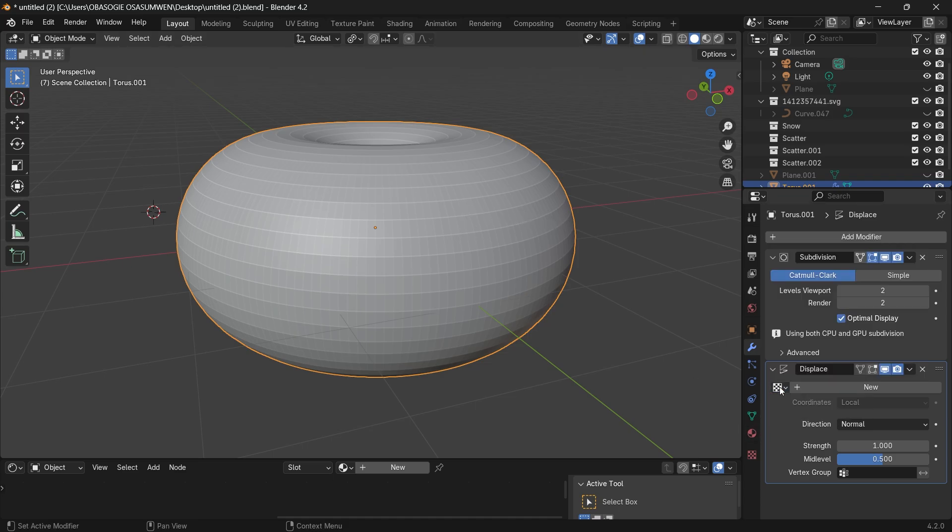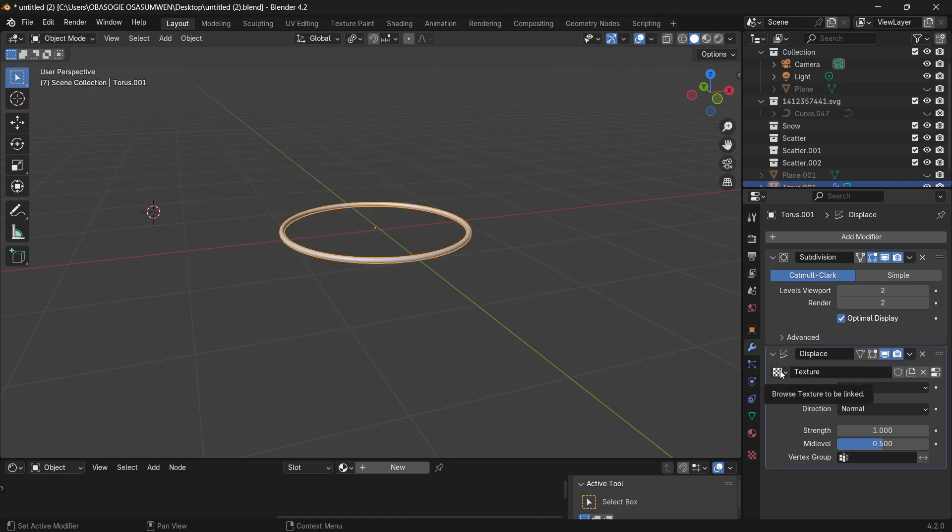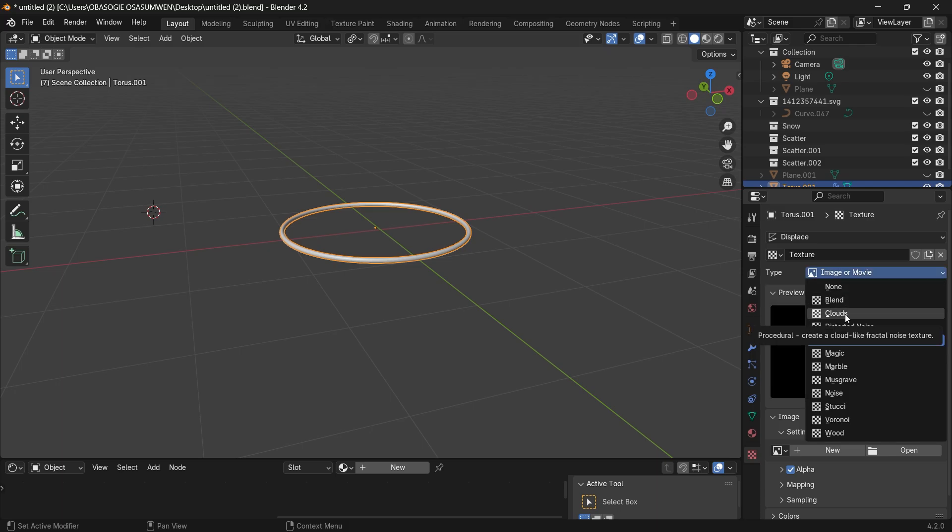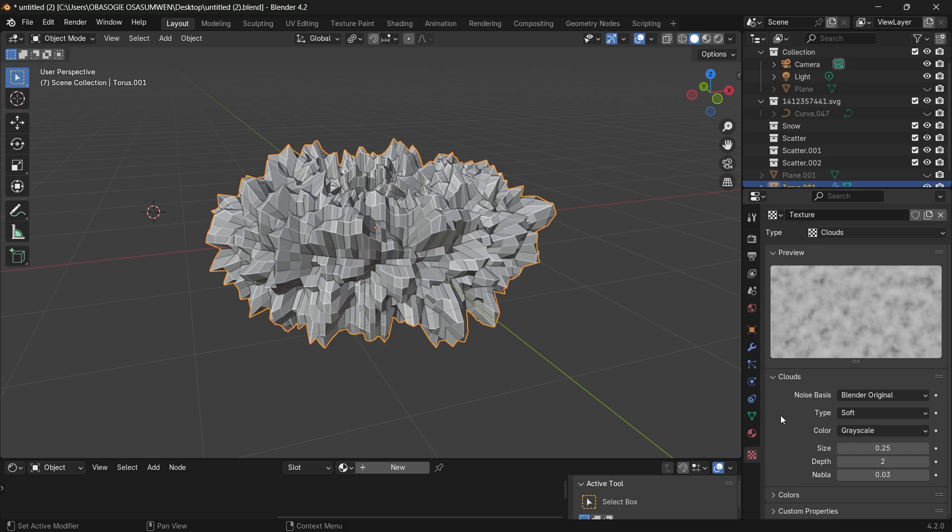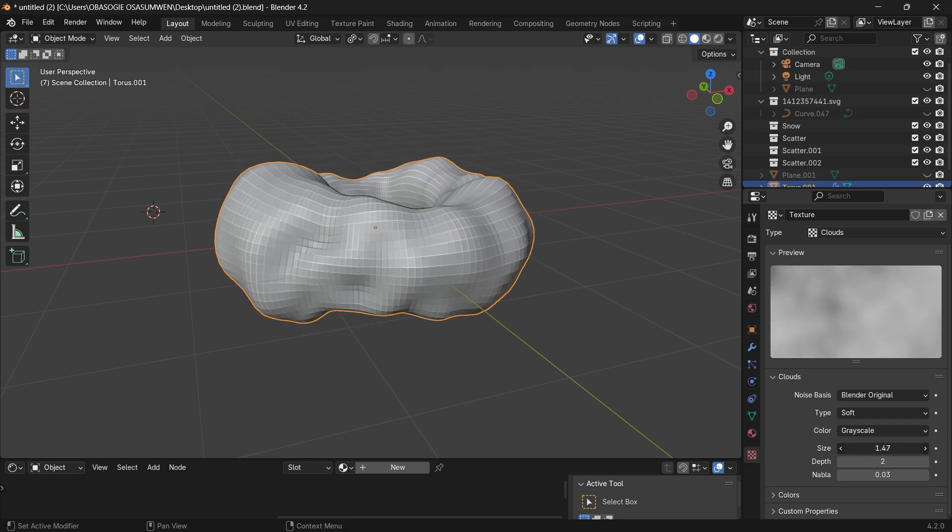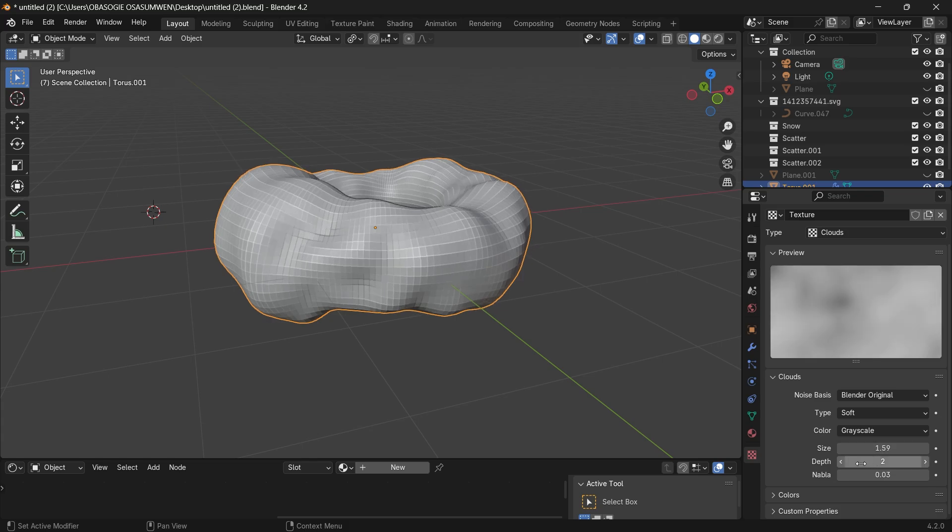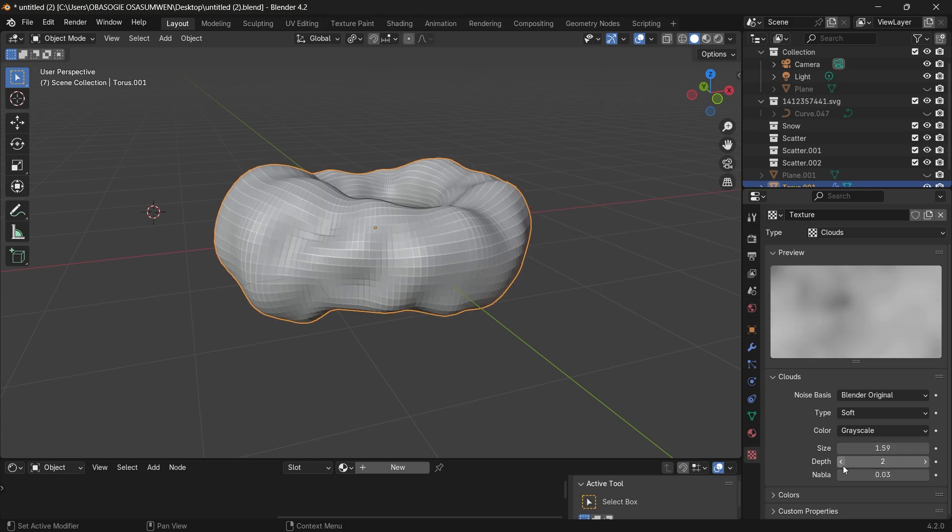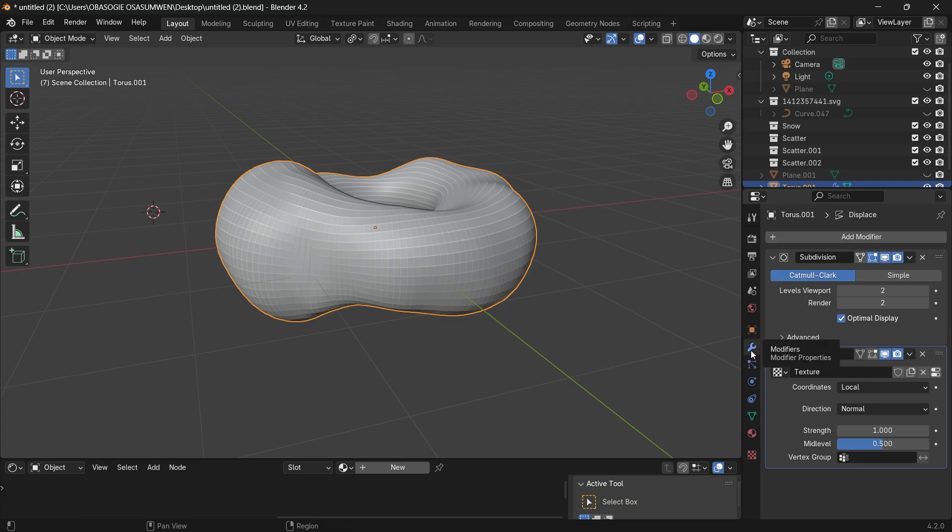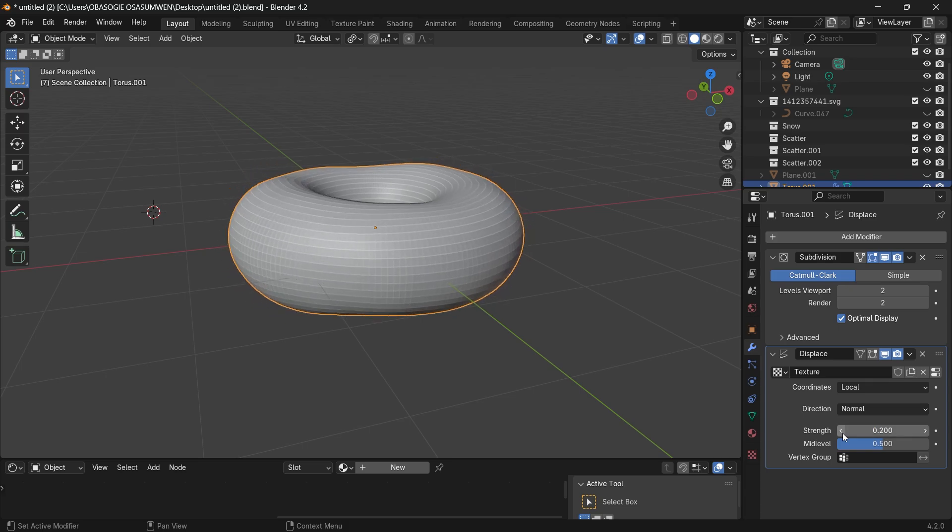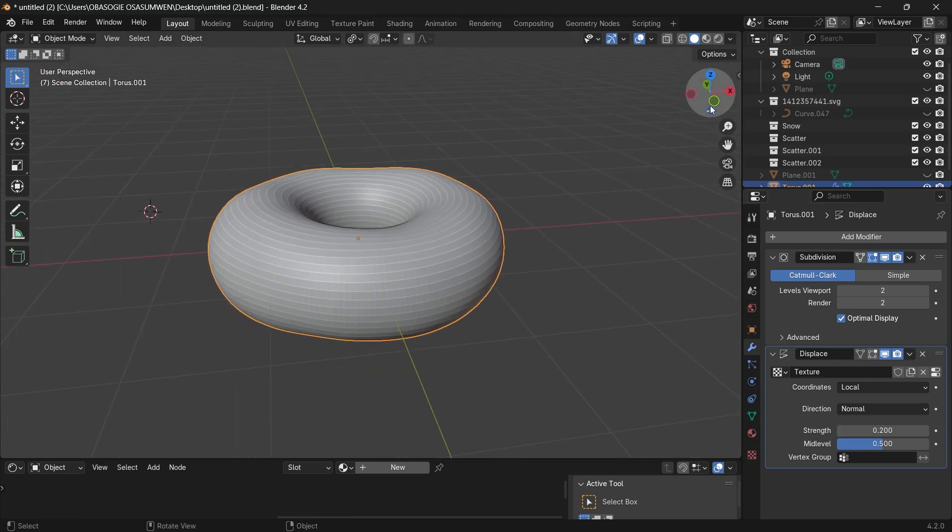So click here add a new texture, then go to your texture panel change it from image or movie, we can use clouds. Now for the size let's increase the size of the displacement. Reduce the depth, and then go back to the modifiers panel. The strength I want to bring that down. 0.2 is okay so we have it displaced.